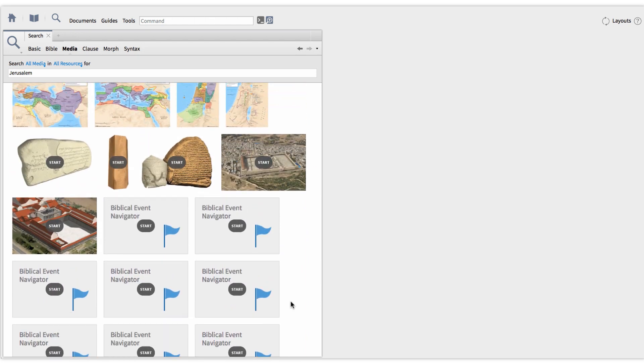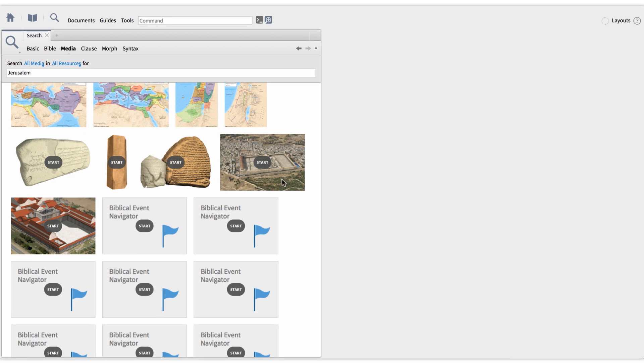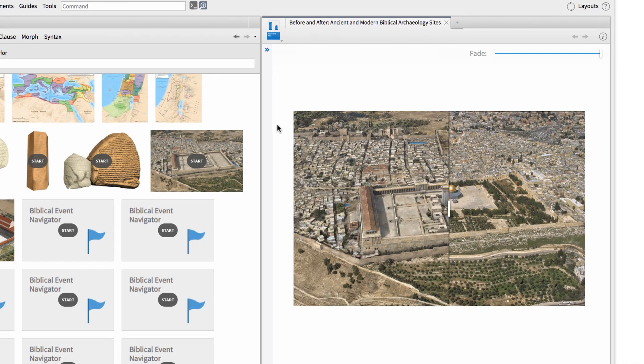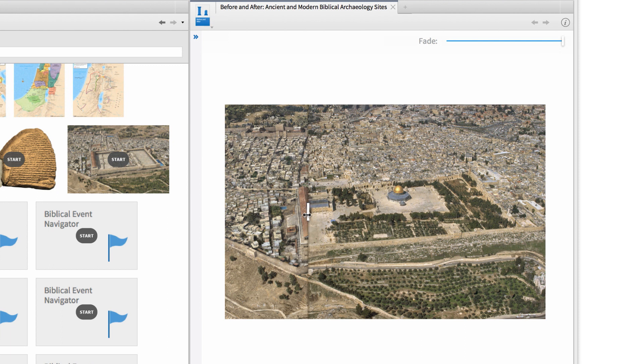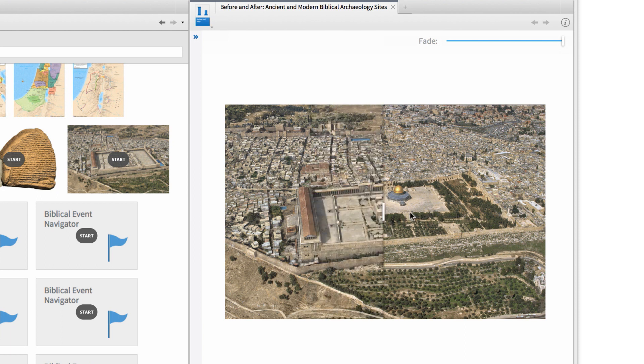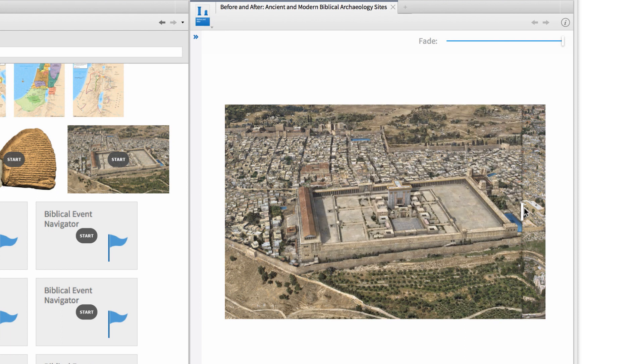If I click on the aerial before and after view, I can use the slider in this interactive to see modern Jerusalem, then an artist's reconstruction of the city during Jesus' day.